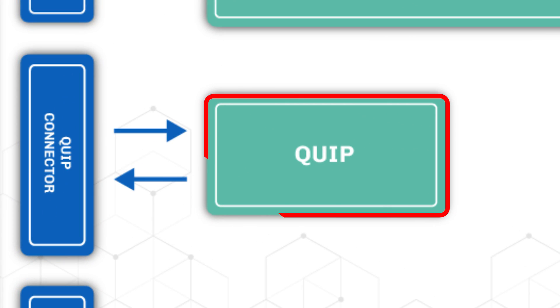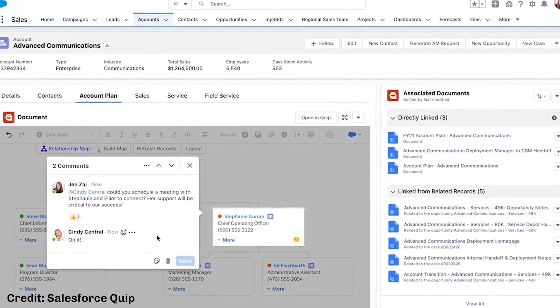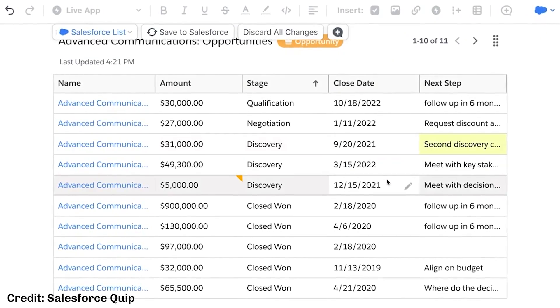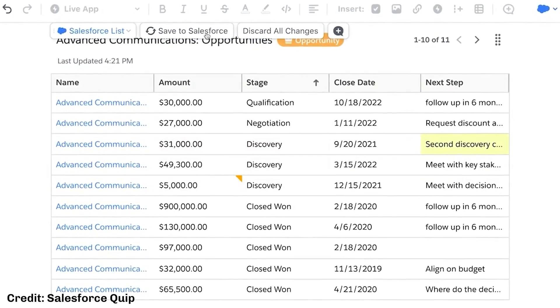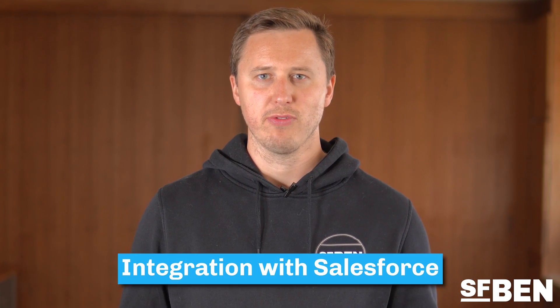Quip was another important acquisition that brought Brett Taylor to Salesforce, who previously served as Quip's CEO and then co-CEO of Salesforce until he left in 2023. Quip is like Slack and Google Docs rolled into one, providing powerful word processing and spreadsheet tools with collaboration in mind. The platform includes features such as Quip Chat, Quip Slides, and integration with Salesforce to bring through live data to the doc.